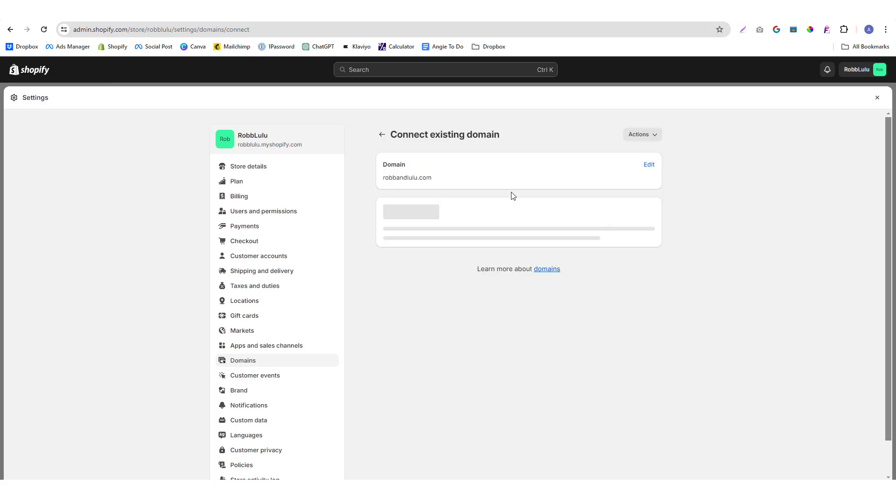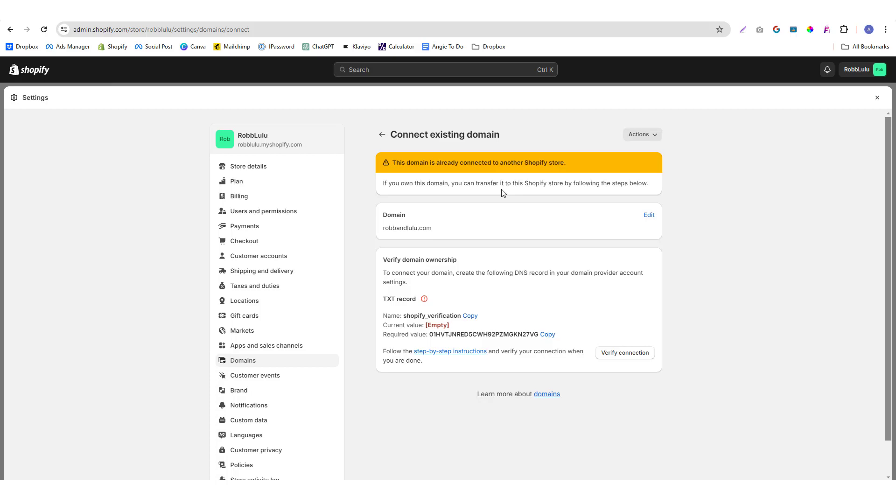Just blurring the domain for confidential purposes. Once you try to connect an existing domain, Shopify will provide you some TXT records that you need to match into your DNS zone editor. Our zone editor of this domain is hosted in Cloudflare.